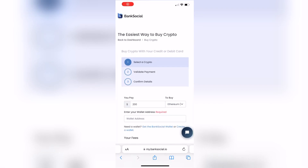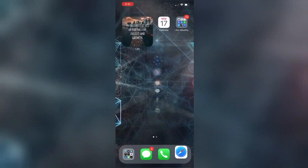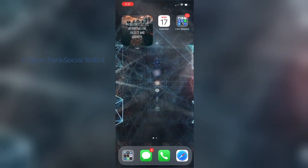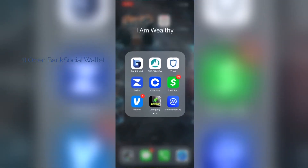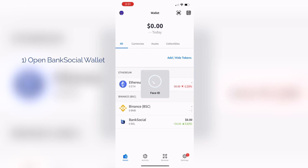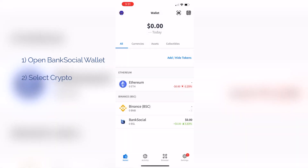In order to buy crypto on the Bank Social exchange, you will need to input your wallet address. To locate your wallet address, open your Bank Social wallet and select the crypto you'd like to buy.